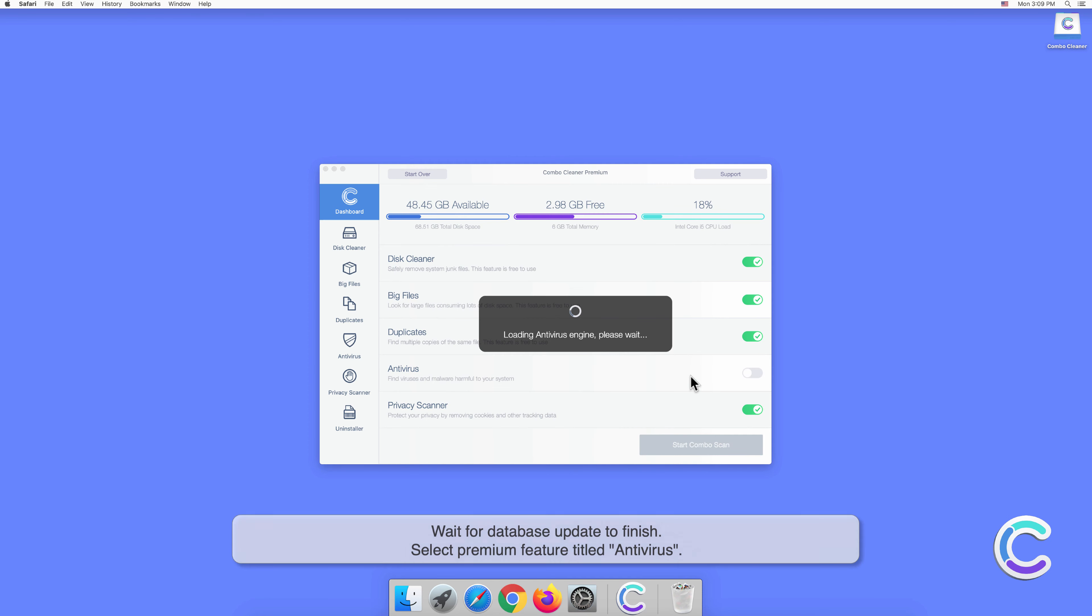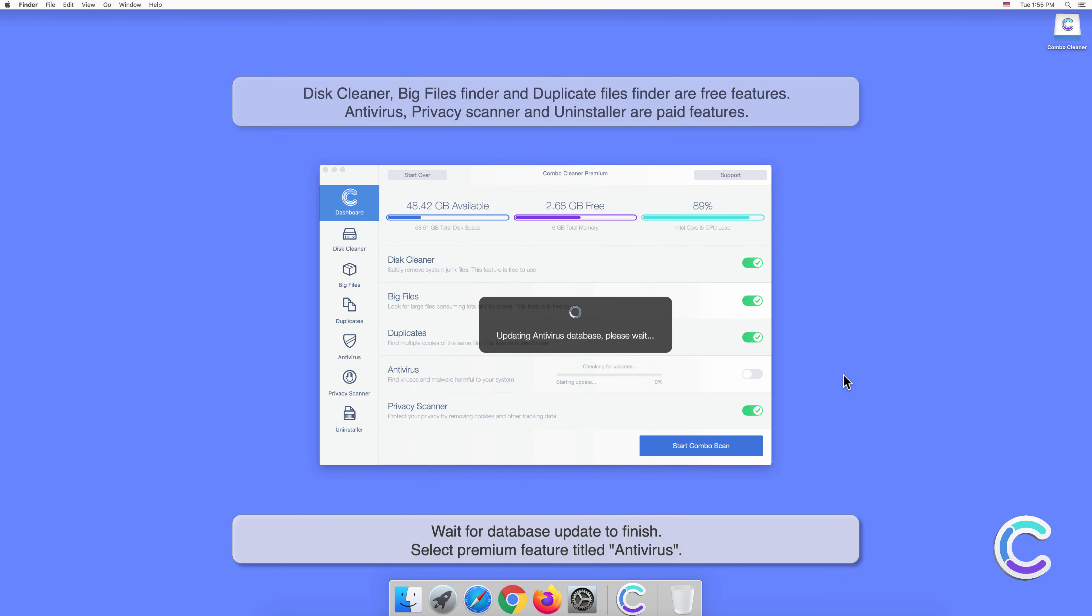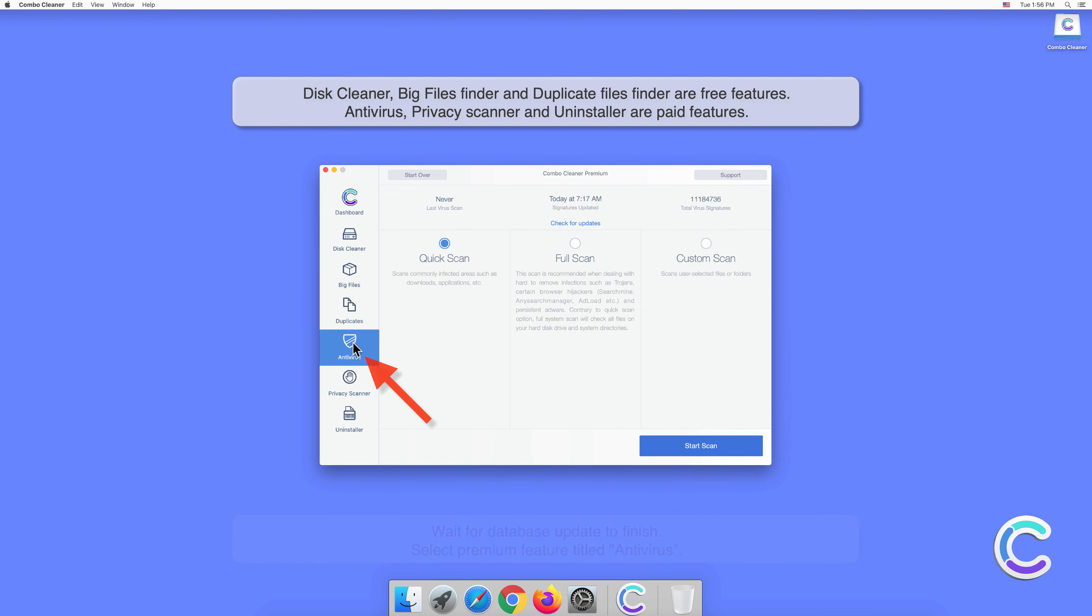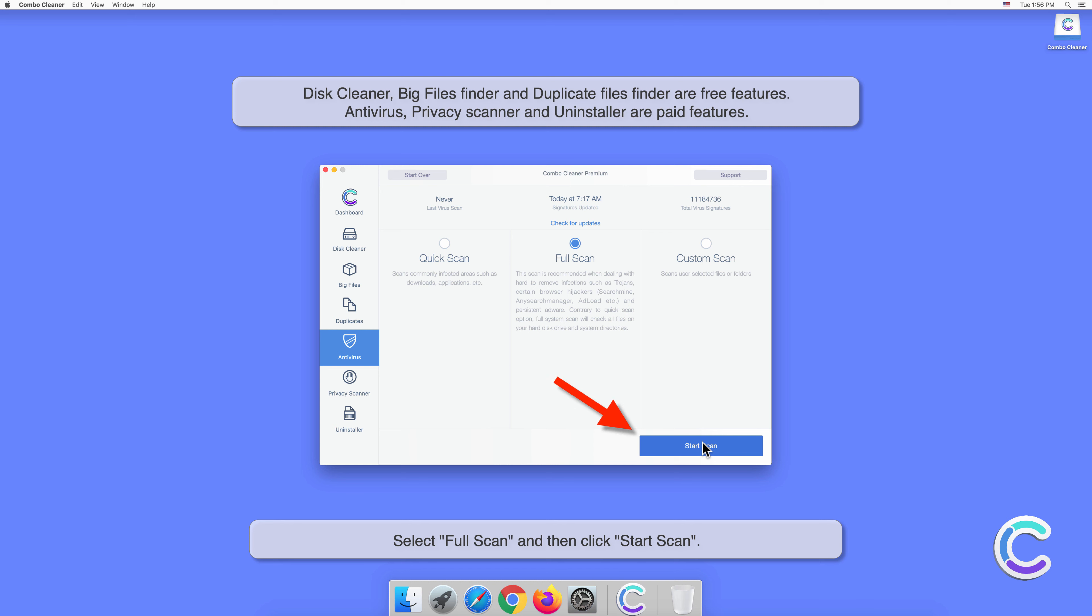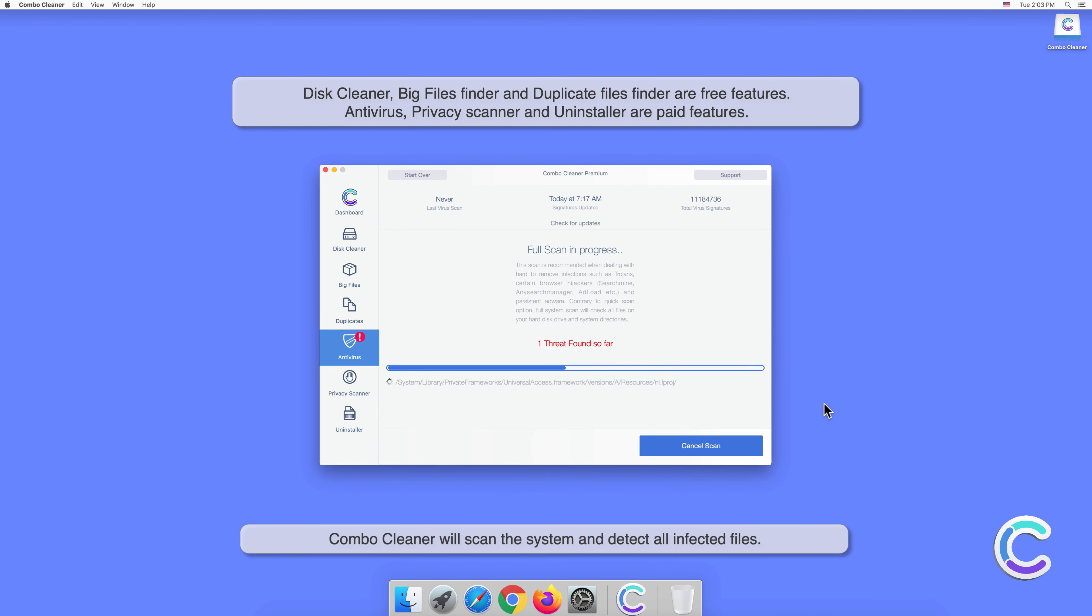Wait for the database update to finish. Select the Premium feature titled Antivirus, select Full Scan, and then click Start Scan. Combo Cleaner will scan the system and detect all infected files.